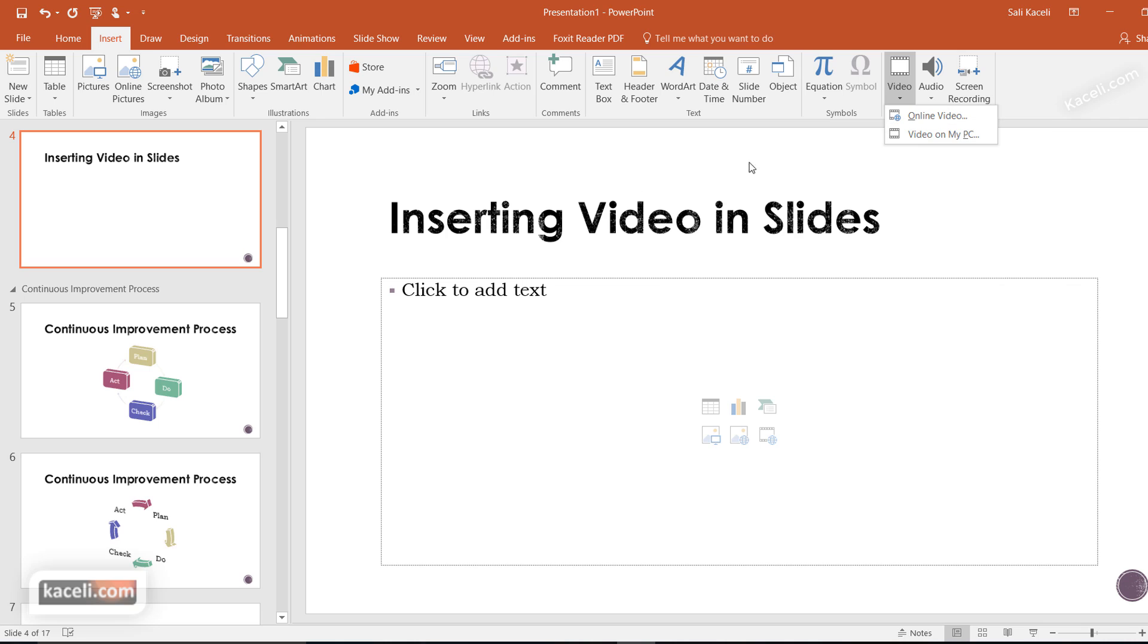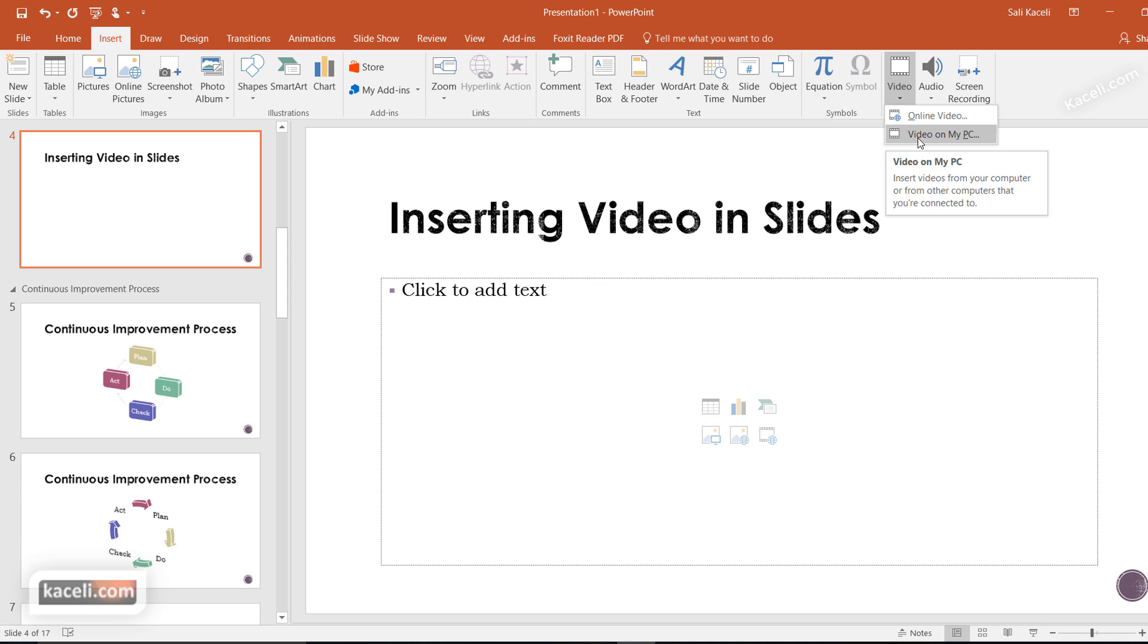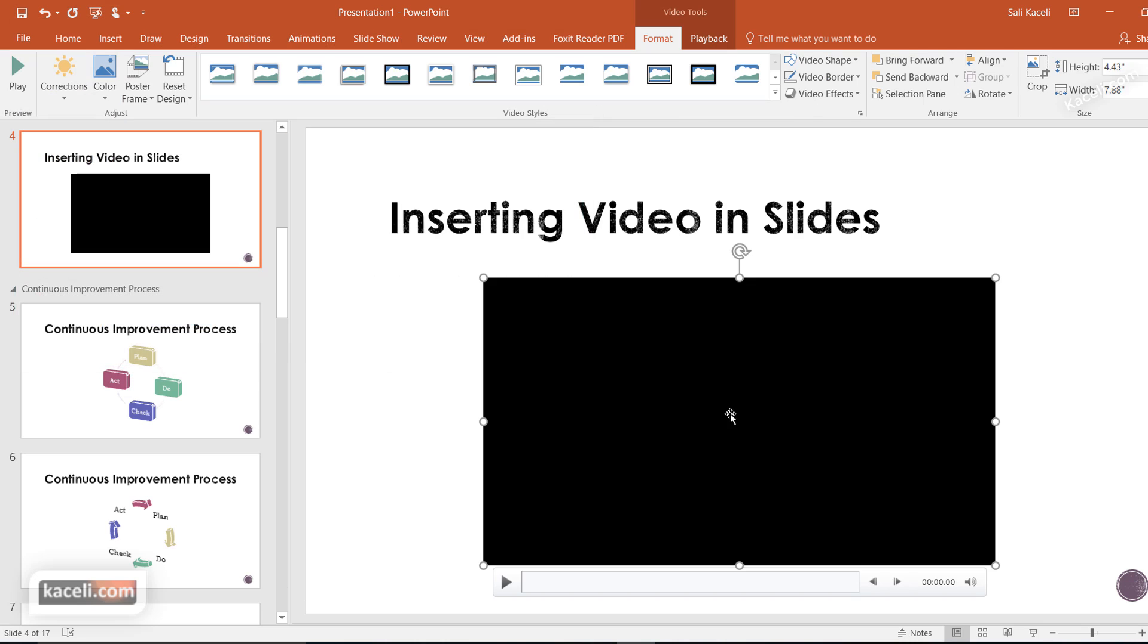First, let's insert a video in this slide. Go to Insert, then Video, and pick video from my PC. This is the lesser-used option since there's so much content available online, but for demonstration purposes, locate your video on your local PC and click Insert.